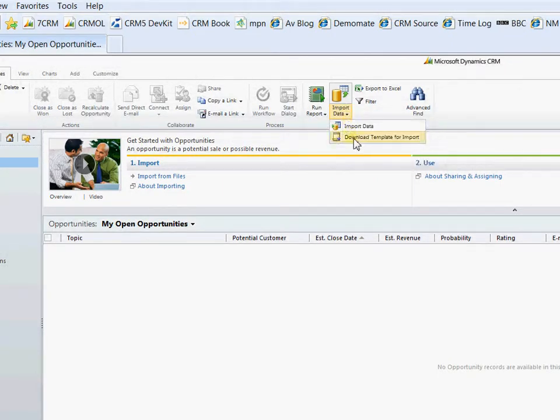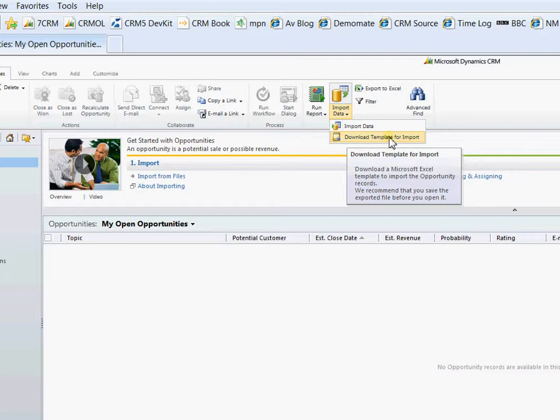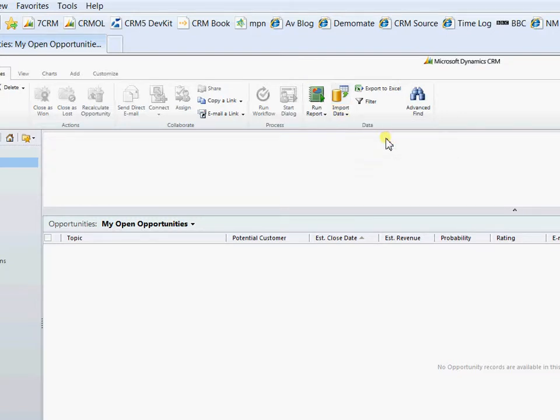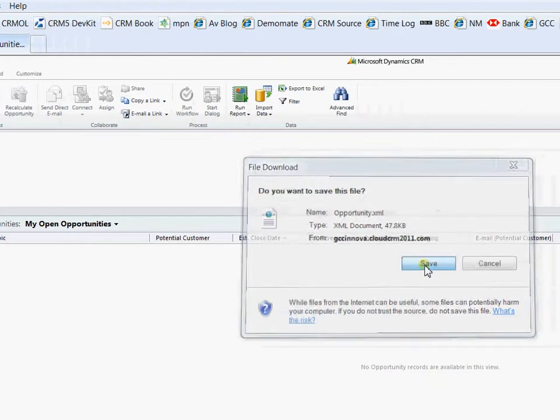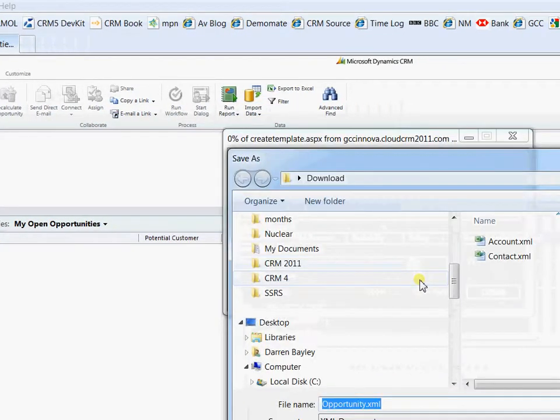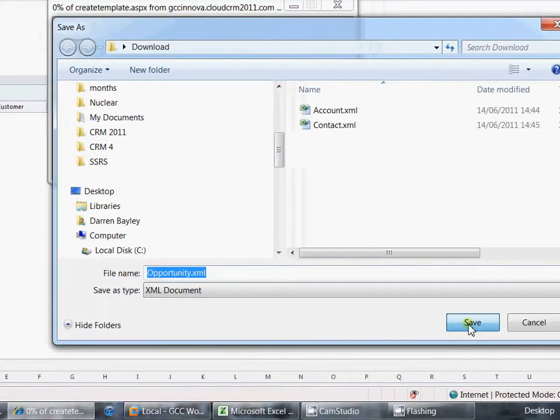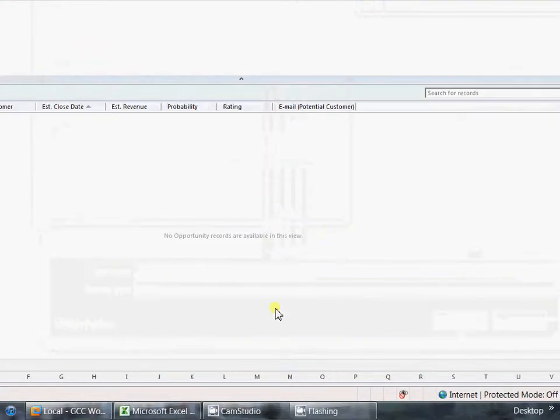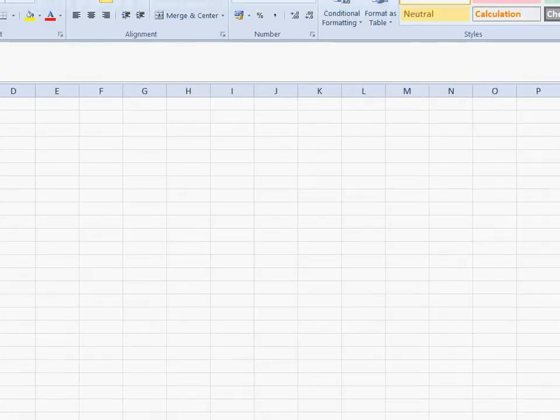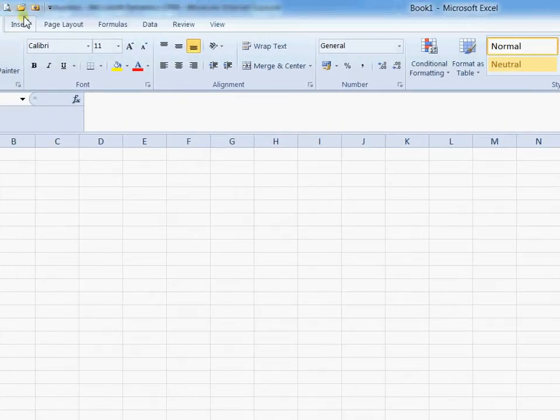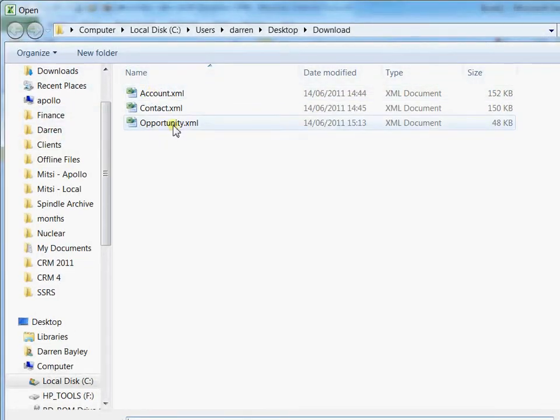And one of the new features here is the ability to download a template for the area that you're in to be able to then create the data in Excel with some extra information about the fields from CRM. So we're going to go ahead and download the template for import there. I'm going to save that down to a download folder there. Open up Excel and open up our file.